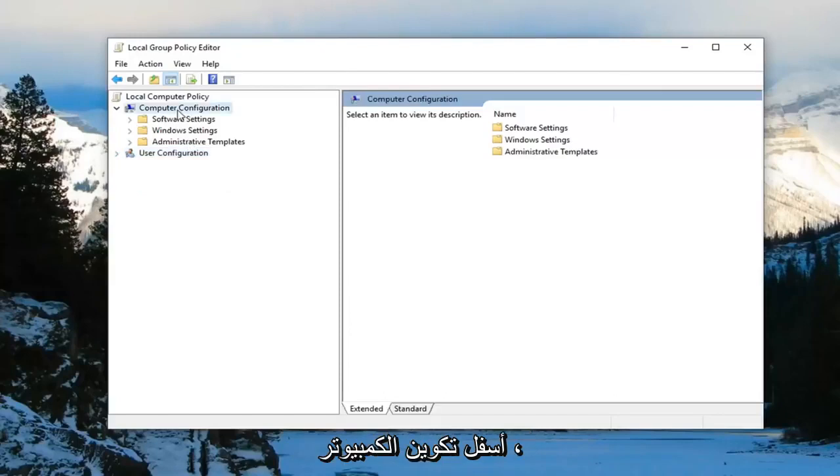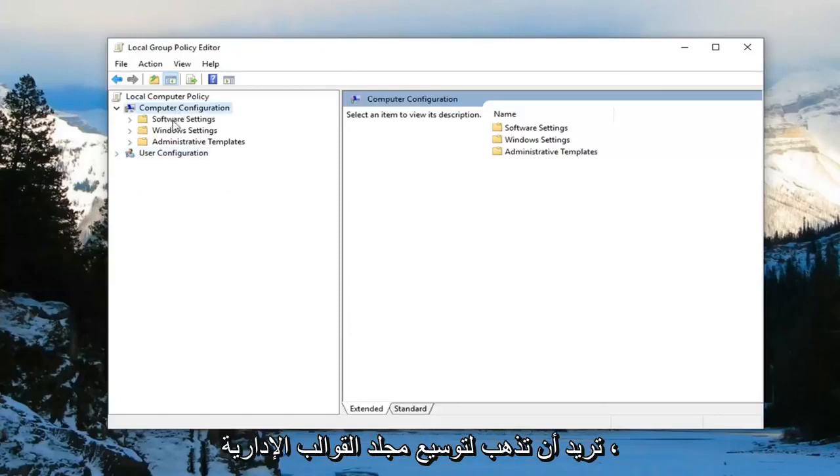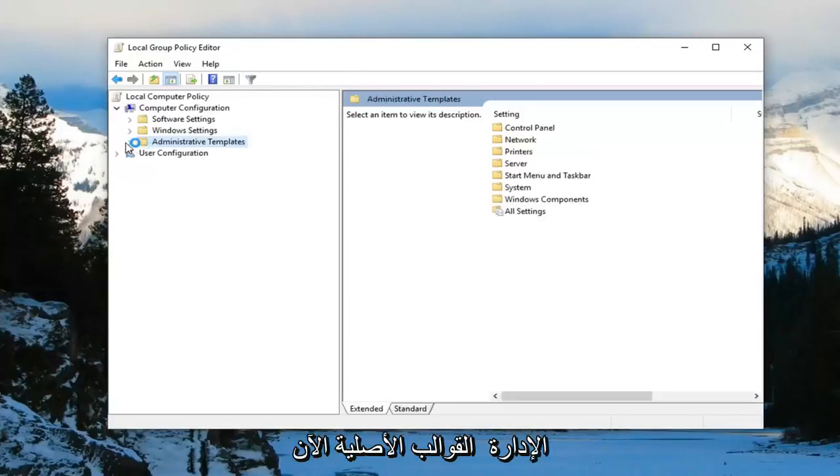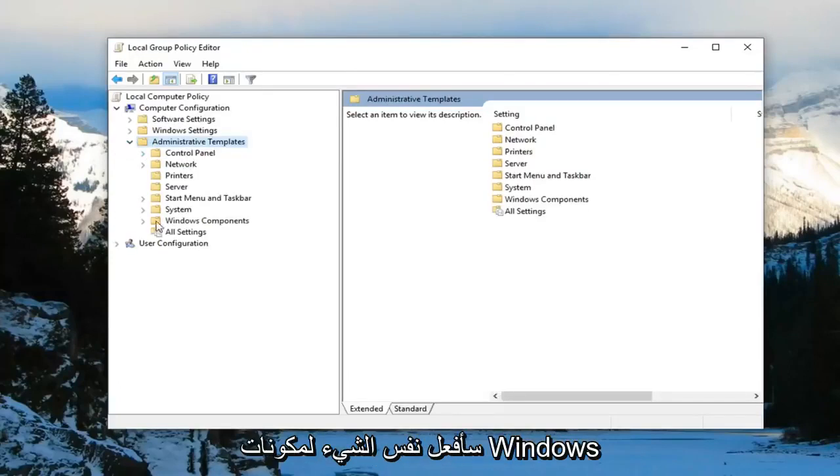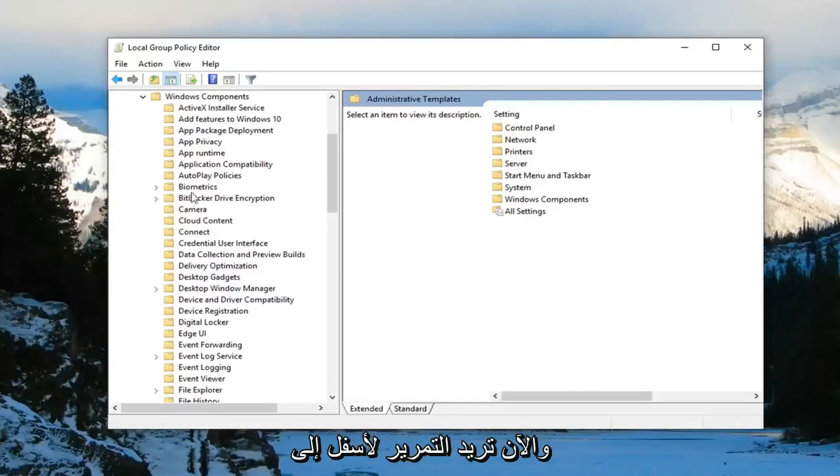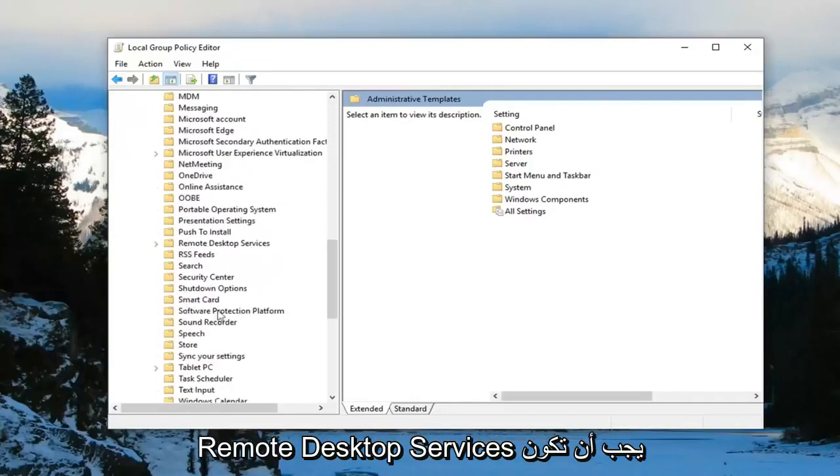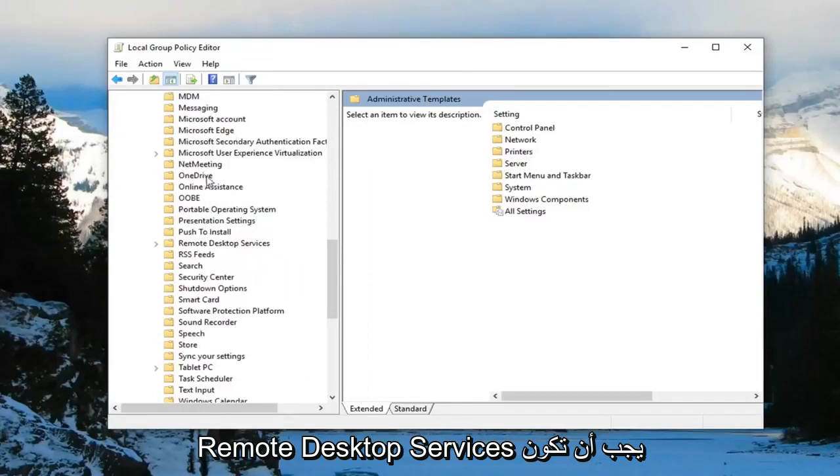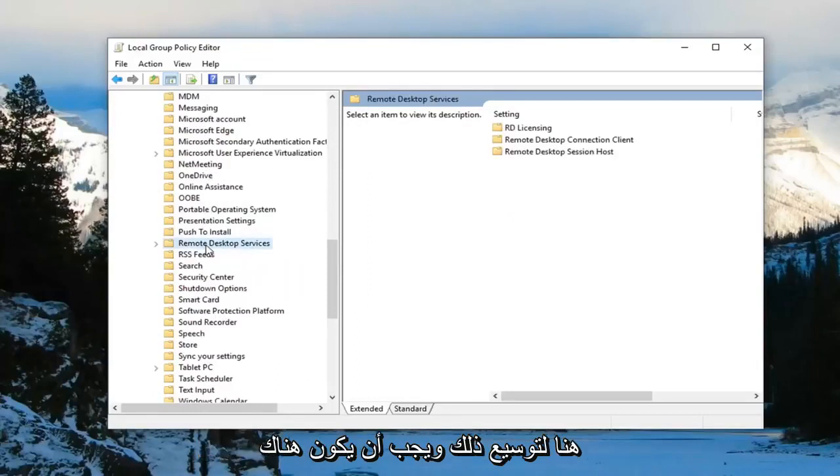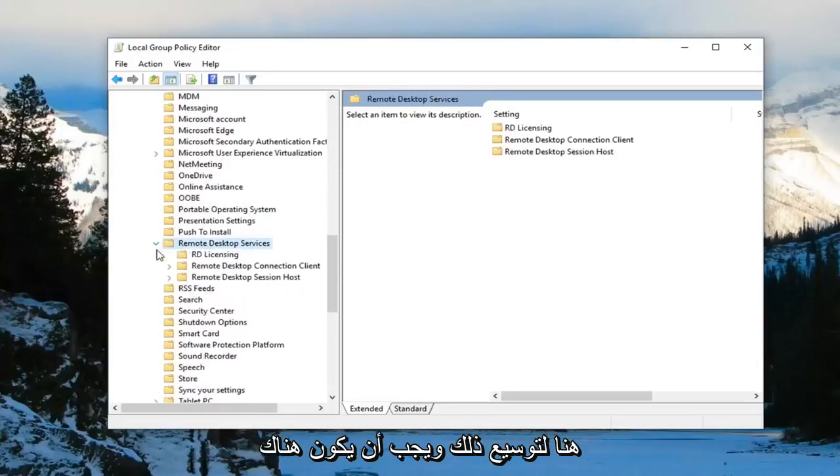So underneath computer configuration you want to expand the administrative templates folder. Now you want to do the same thing for Windows components. And now you want to scroll down to remote desktop services. Should be right here. Expand that.